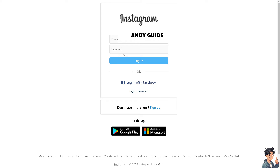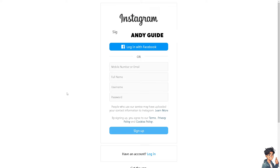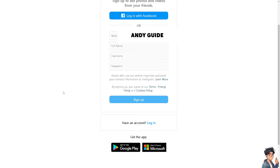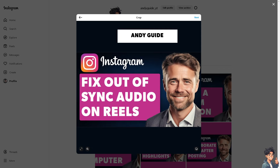If this is your first time here on Instagram, click on the sign-up option, and from here all you have to do is just follow the on-screen instructions and you're good to go.